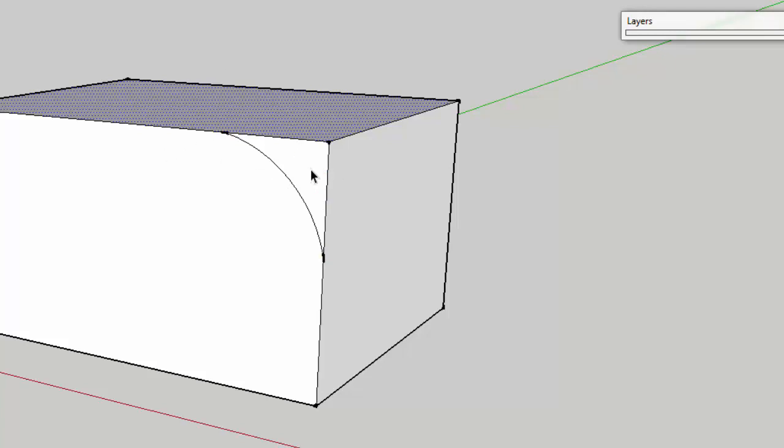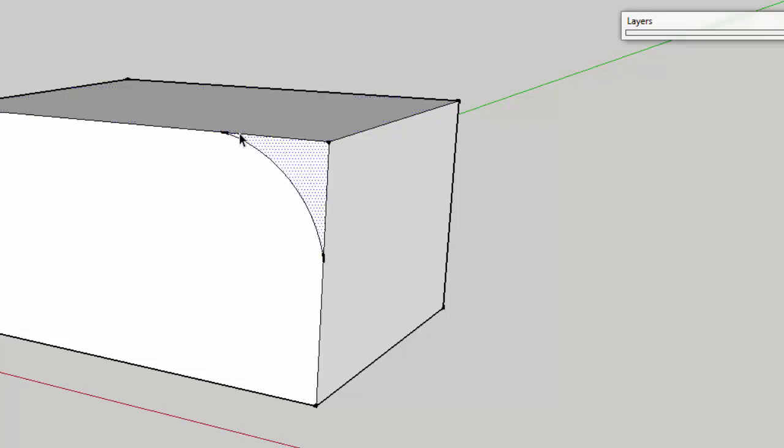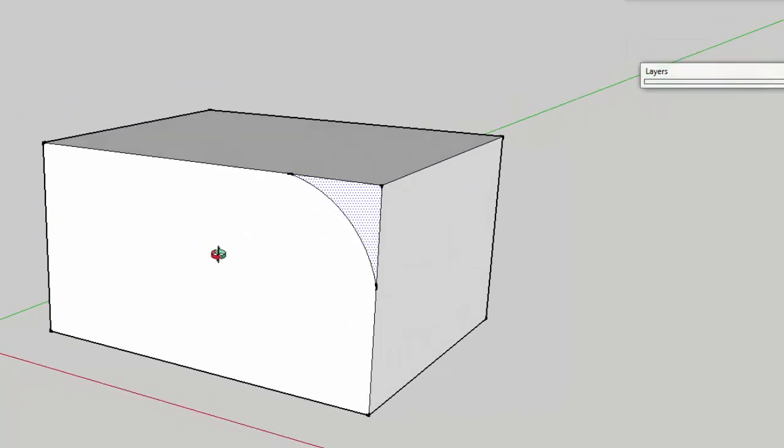All I want to do afterwards is click on this little triangular shape that we've made to make sure that we do have a closed shape that we can use the follow me tool for.